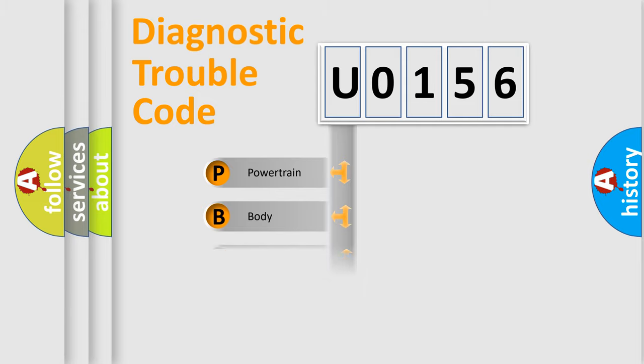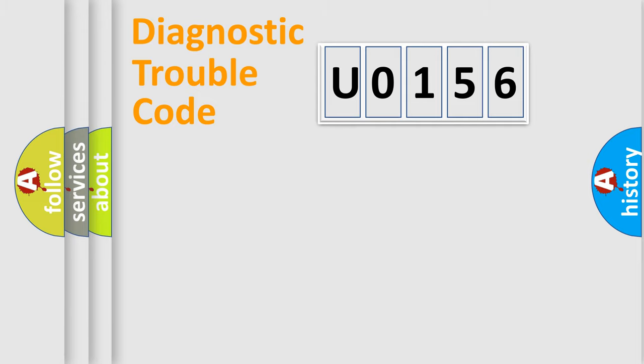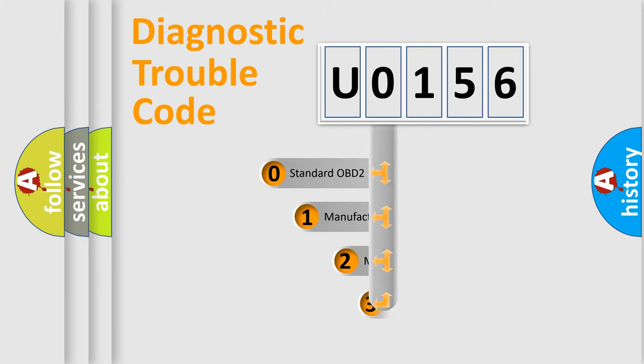Powertrain, Body, Chassis, Network. This distribution is defined in the first character code.